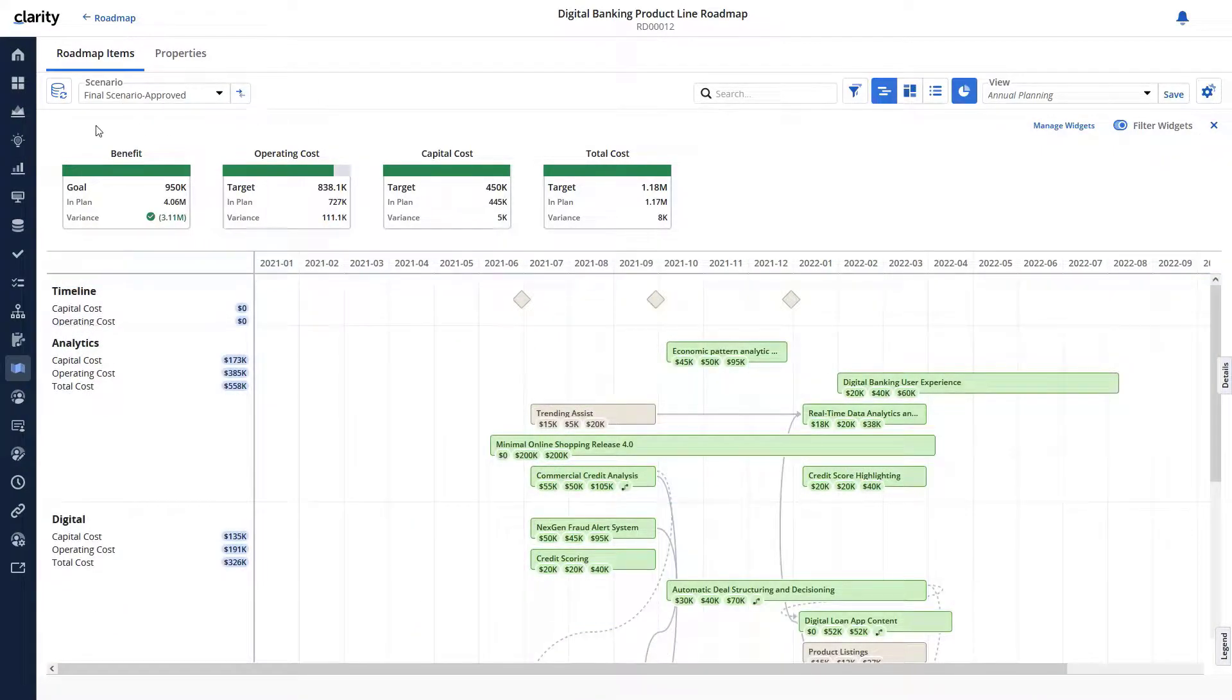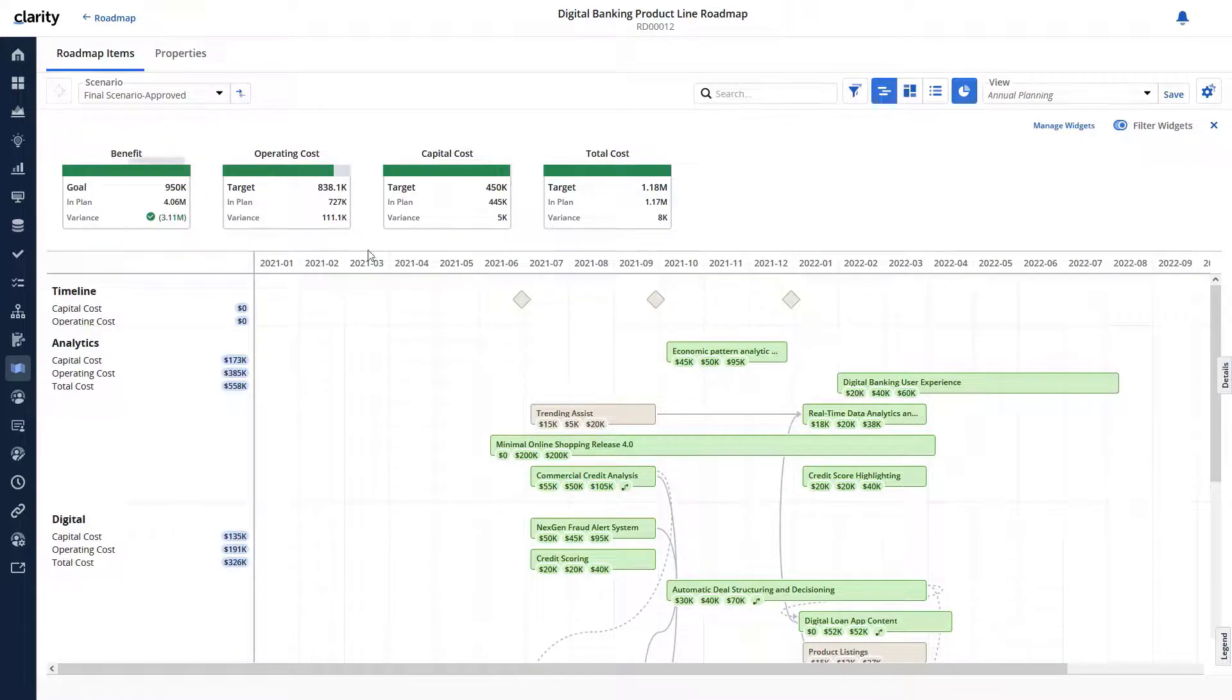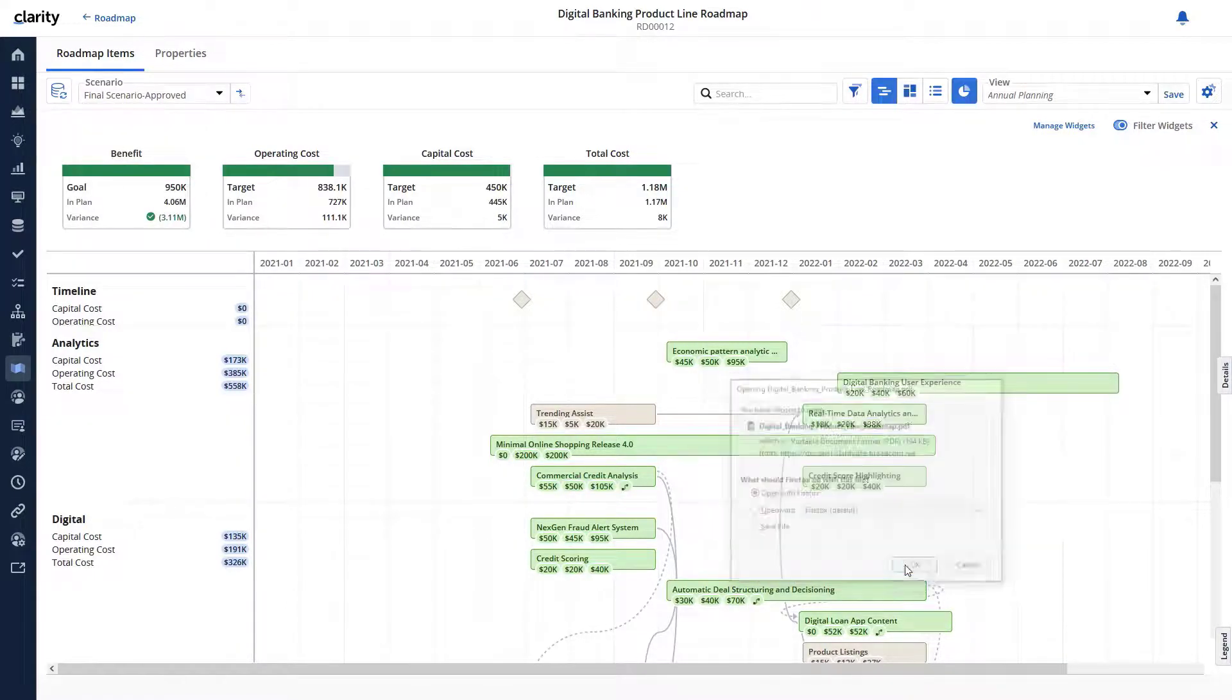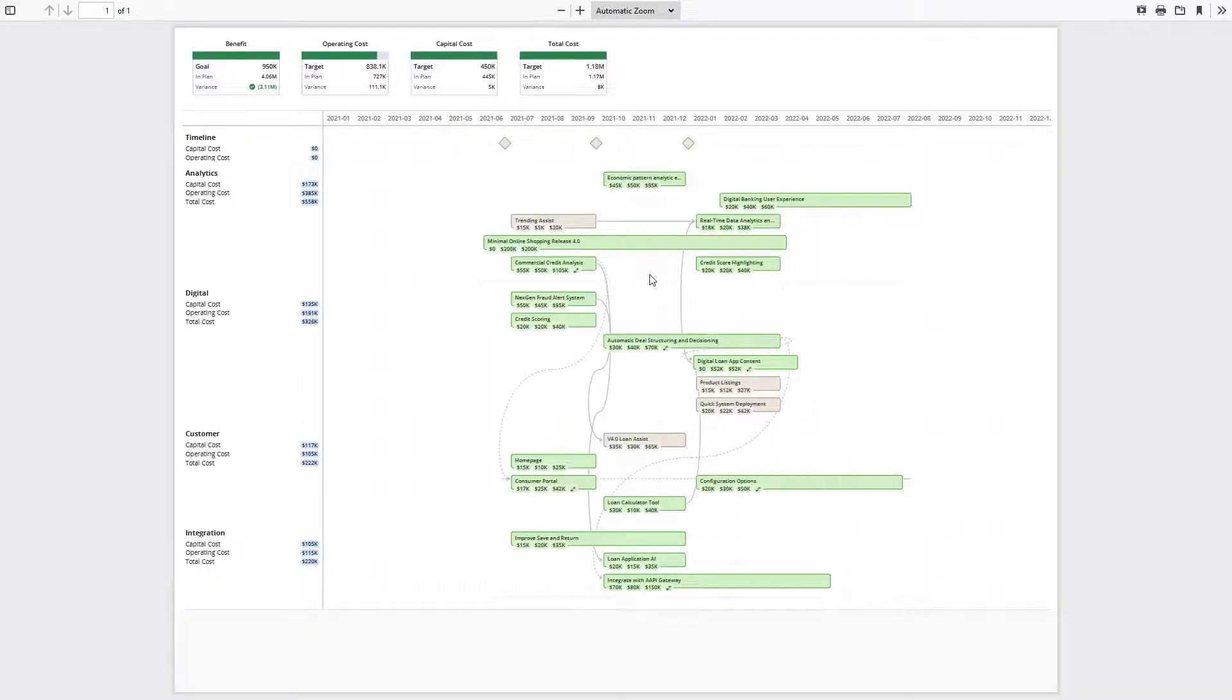Finally, when the team approves the roadmap, he can use the Export to PDF capability to export the roadmap and share it with the larger team.